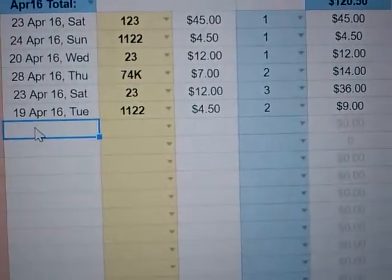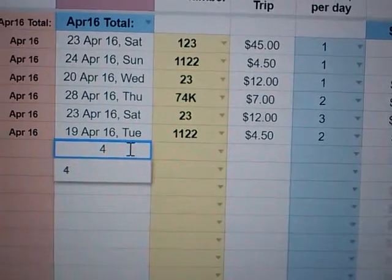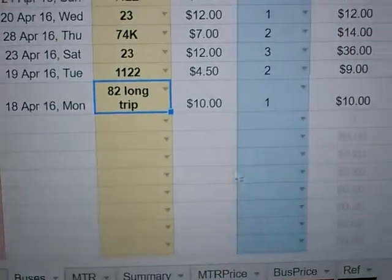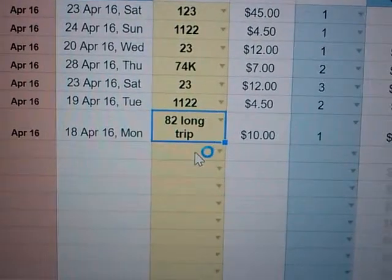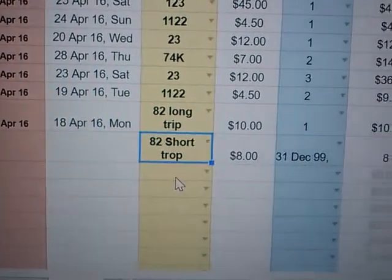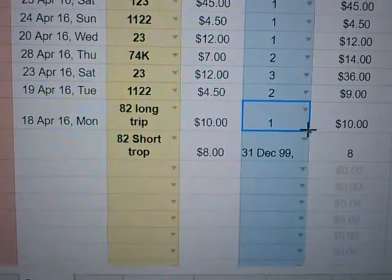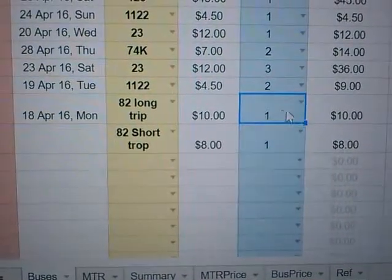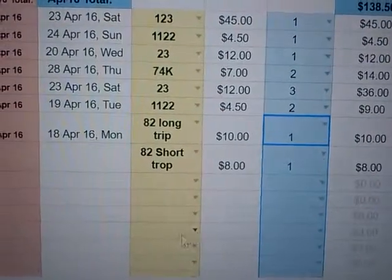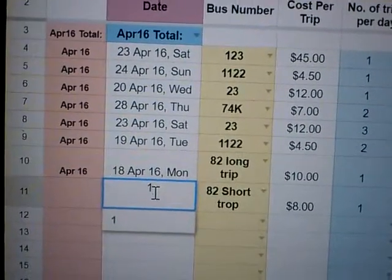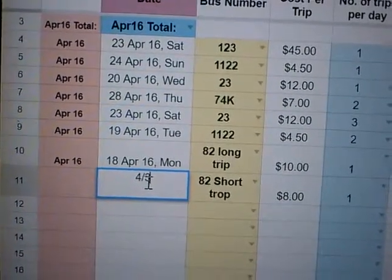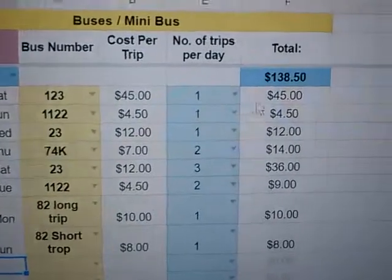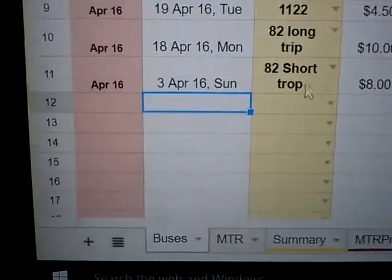Once you put that into the Bus Prices tab, go back to Bus. You can now select the option we just added. There you go — long trip. And then let's try the short trip: 82 short trip. The formatting was all wrong, so just pull it down and the formatting will be fine. Then put in the date — April the 3rd.